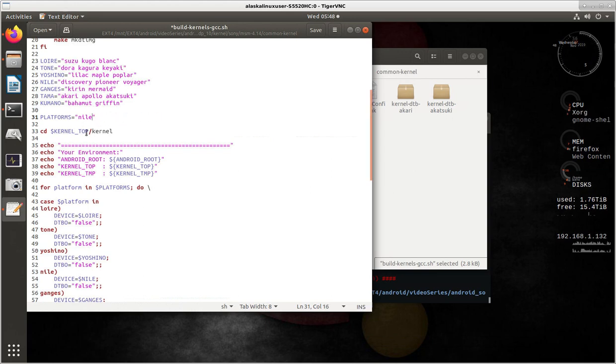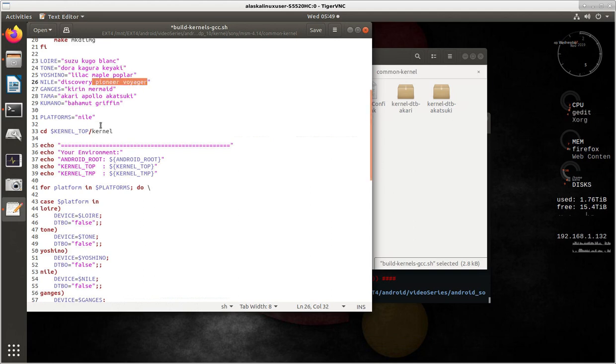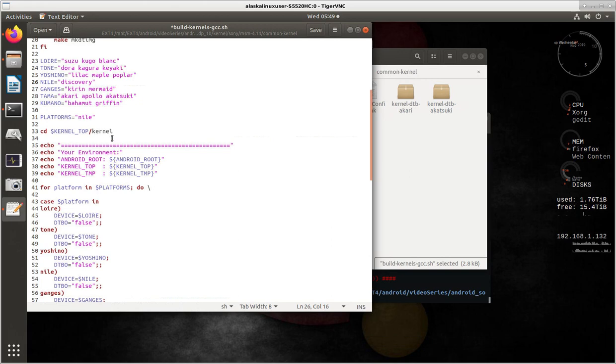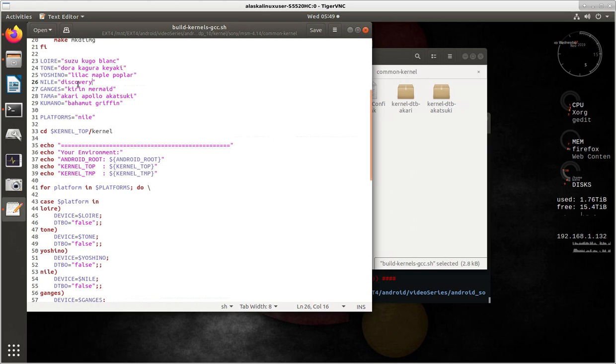You can delete from this platform all these other ones that you don't need to build. So in my case, I just want to build Nile. And then if you want, you can even delete these from the list for the ones that you aren't going to build. So I just want to build Nile Discovery. So I delete this, and then I have to save my file.